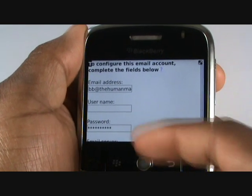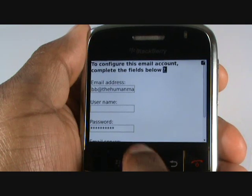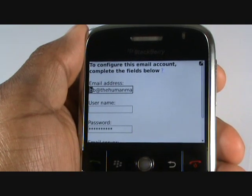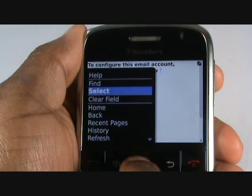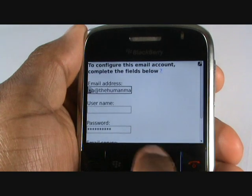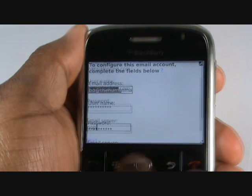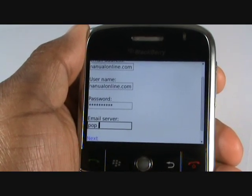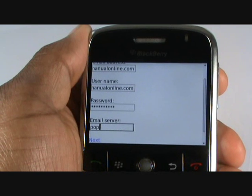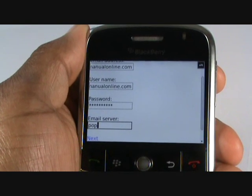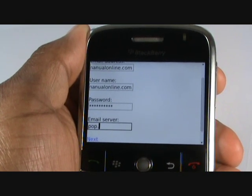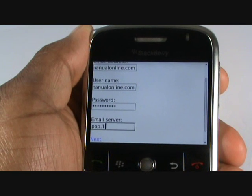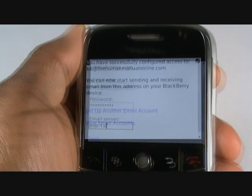You'll be required to supply your username. If you copied it earlier, press Menu, then select Paste. Next, type in your password and email settings. We have a list of most email account settings on our website — click the link beneath or next to this video, within the Useful Links section.